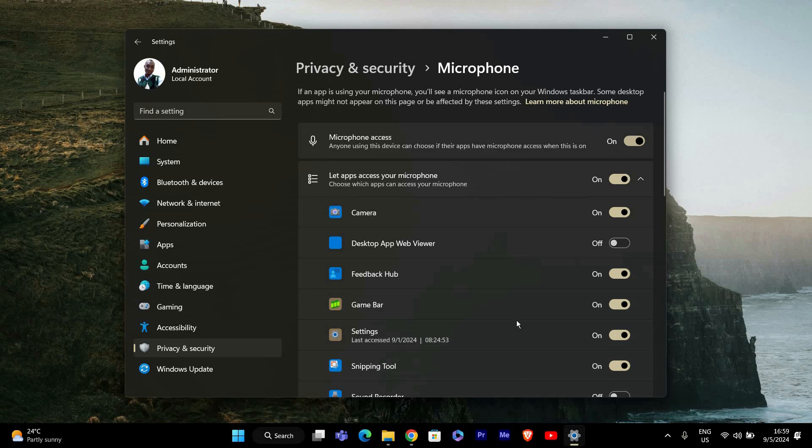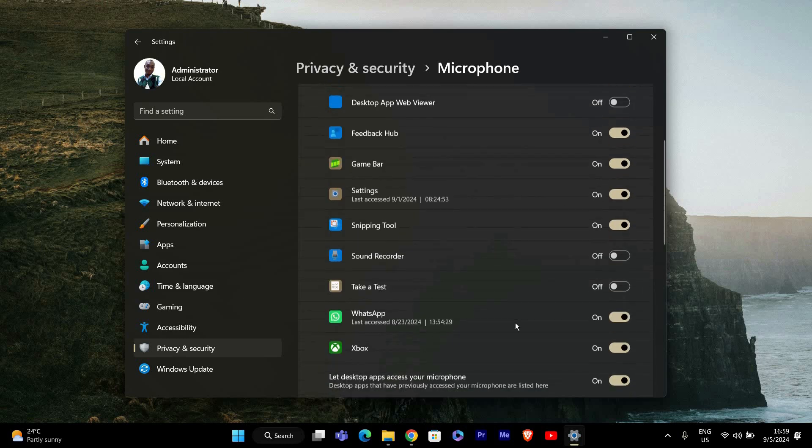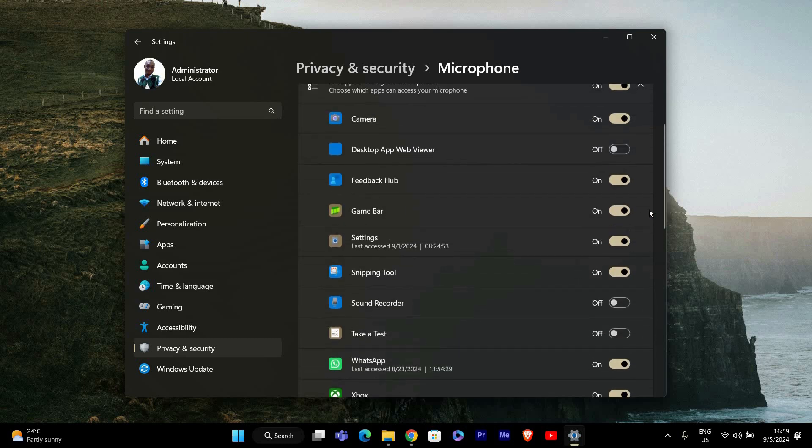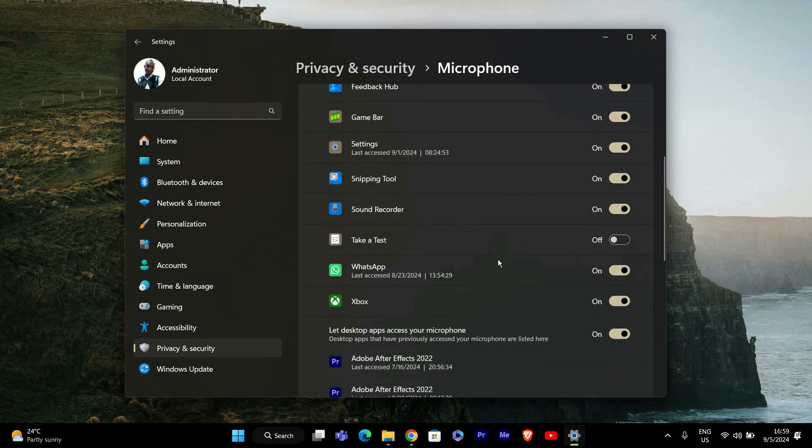Below that, you'll see a list of apps that can use your microphone. You can toggle each app on or off depending on whether you want it to have access to your microphone. For example, you might want to allow access to video conferencing apps but disable it for other apps.